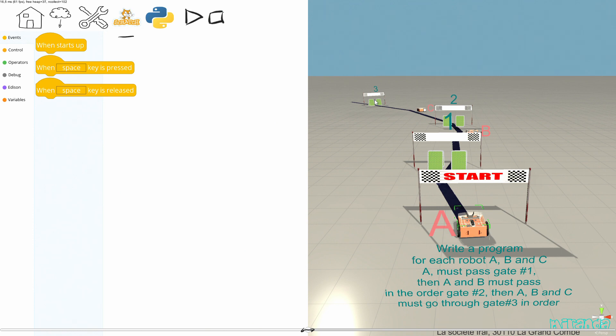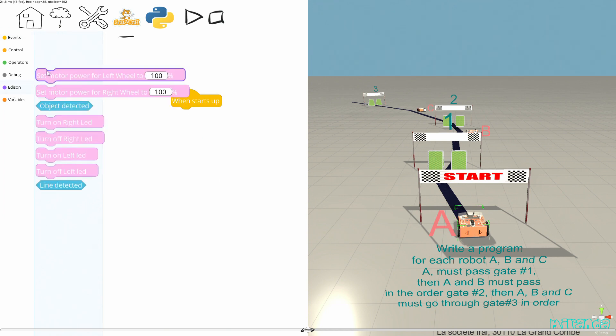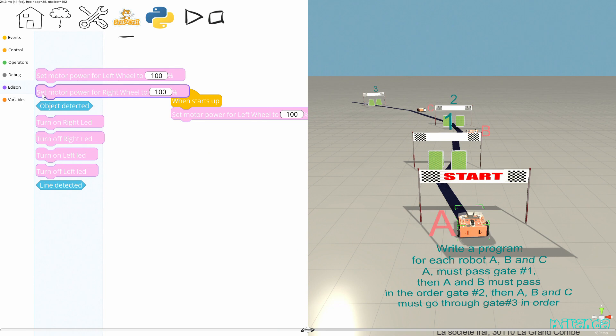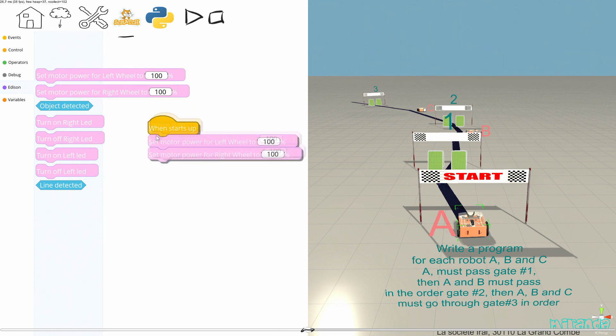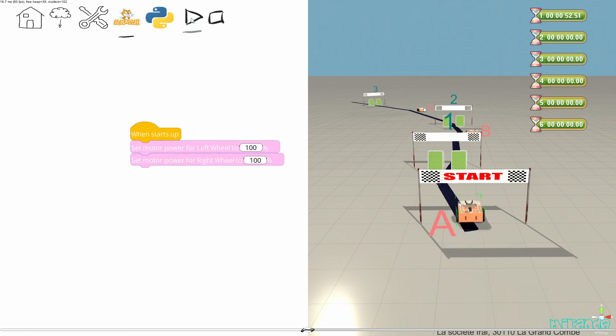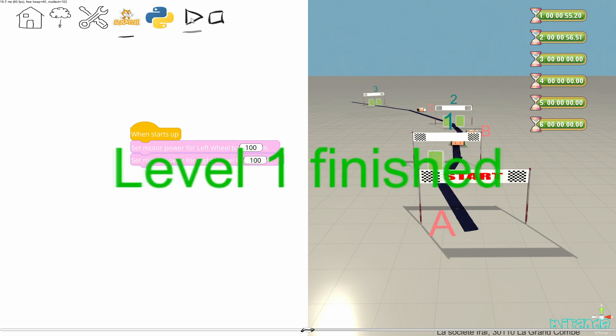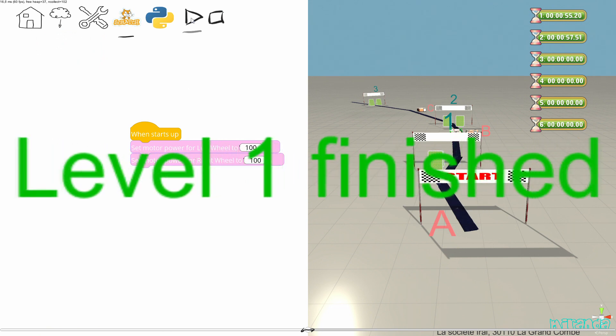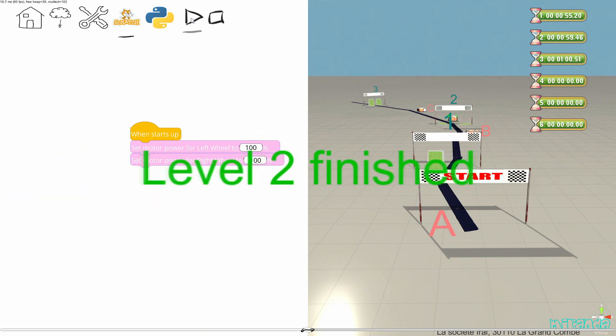For each of these robots I can program with Scratch or Python. I'm going to make a very small program to make a try with Scratch. Let's try like this. First level is finished. Second level finished.